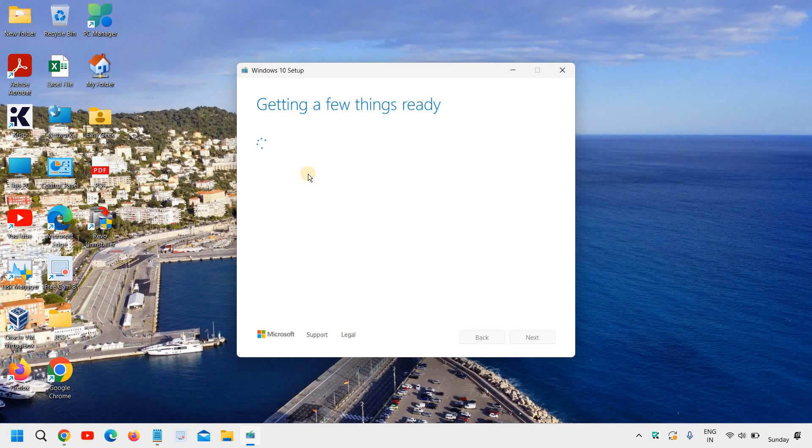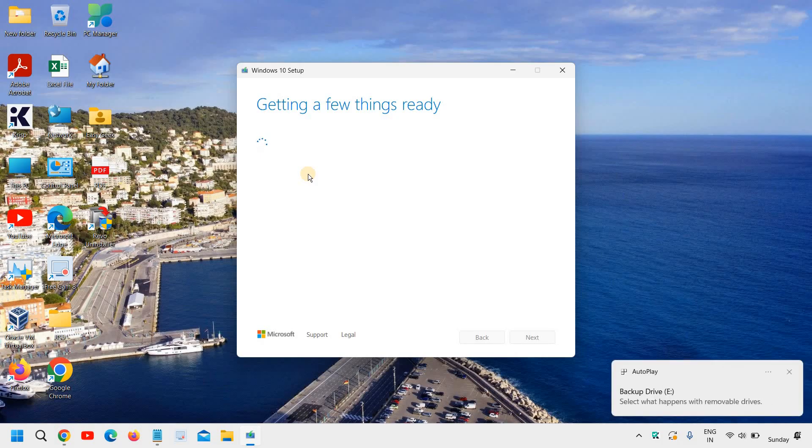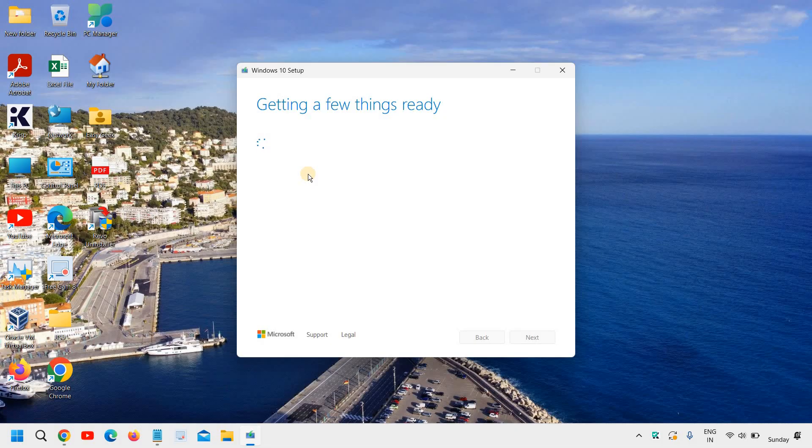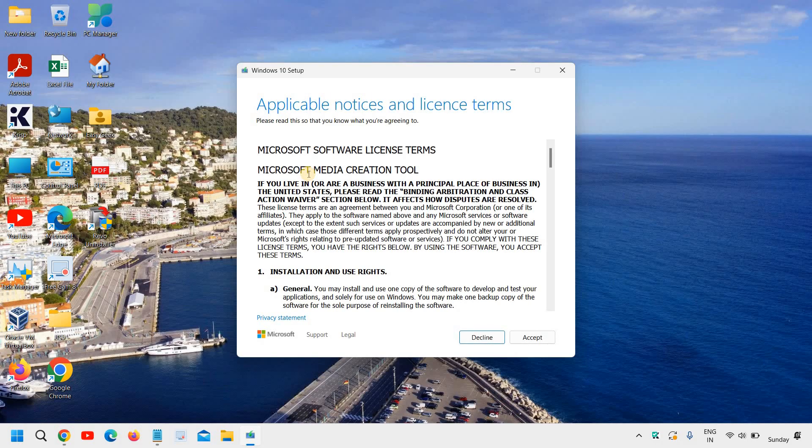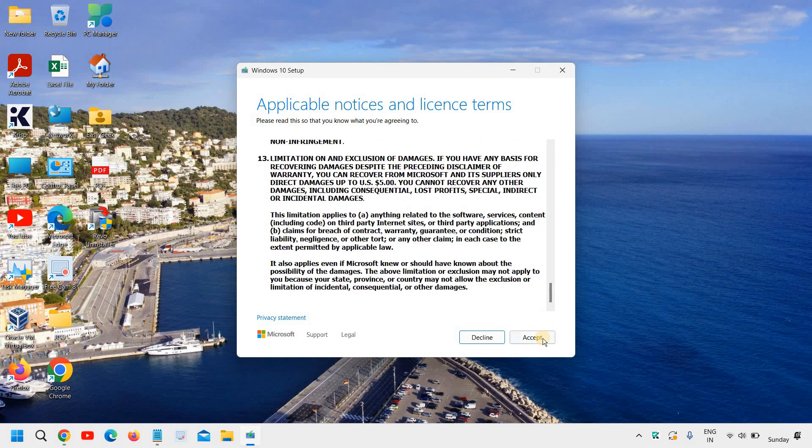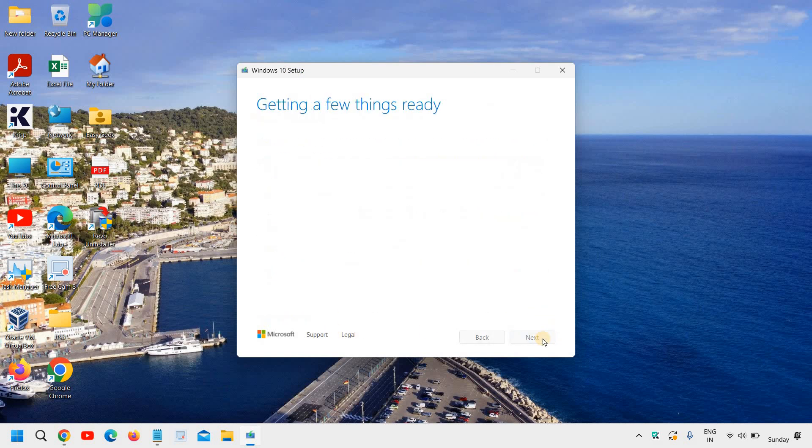And in the meanwhile you can put the pen drive in your computer. So you can see I have set the pen drive right here. Now here it says applicable notices Windows 10 setup. And here we have the, I'll just click on accept.